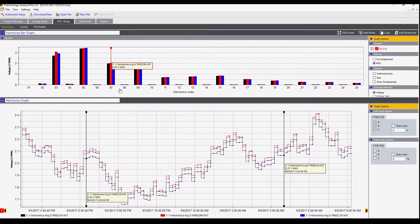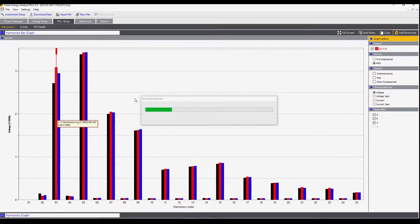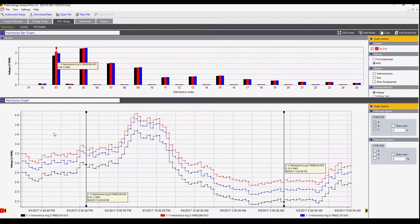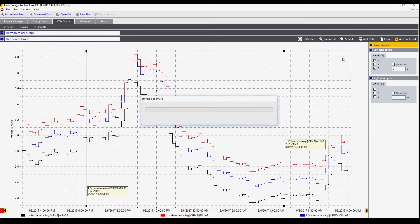We can create a series of graphs related to each of the values. Additionally, we can bookmark this. When we choose a bookmark we're taking a picture of this graph that can be used in a report later. Here we've chosen the spectrum at the top to bookmark, and next we can add the bookmark of the trend.